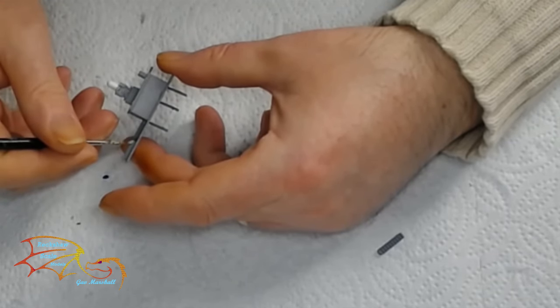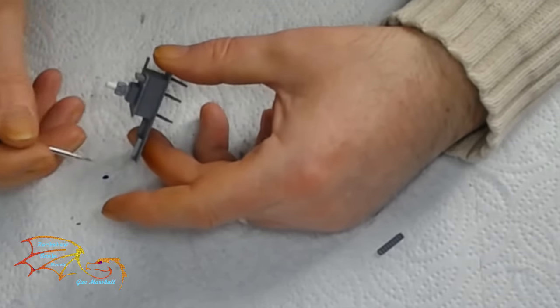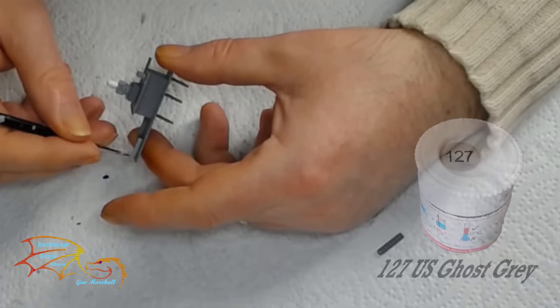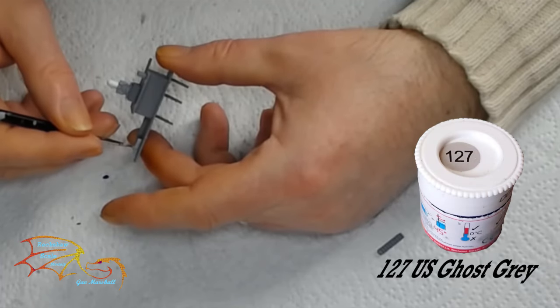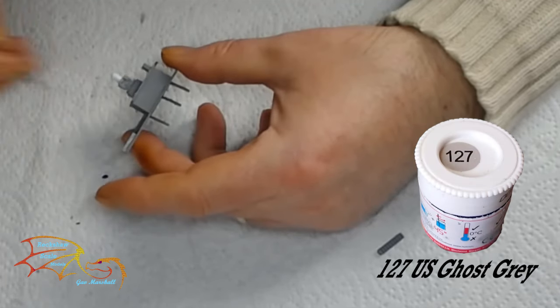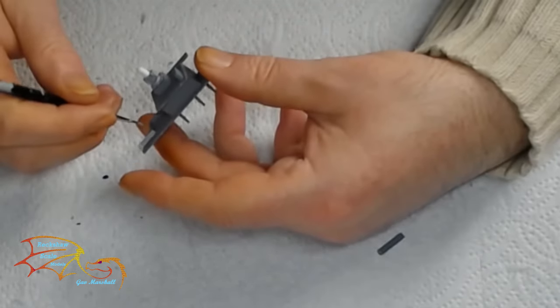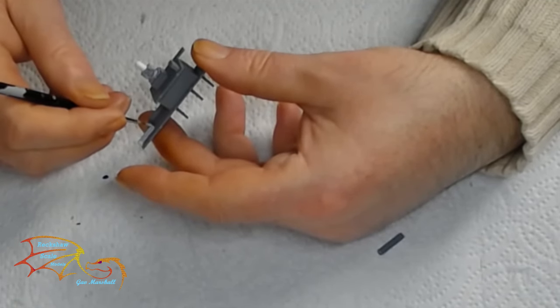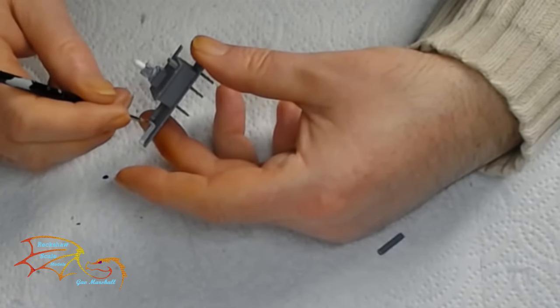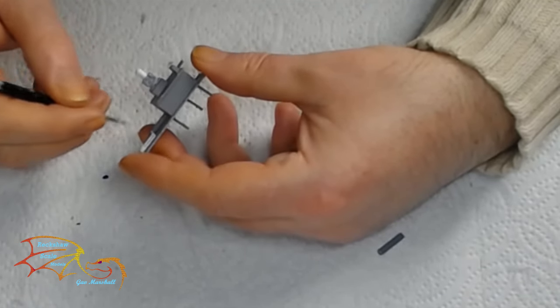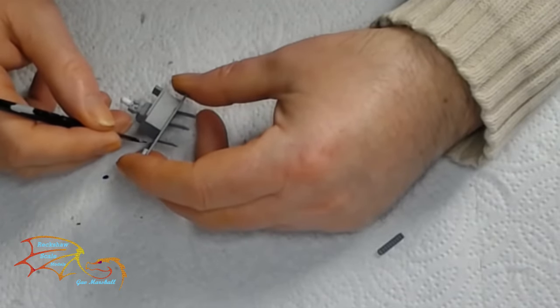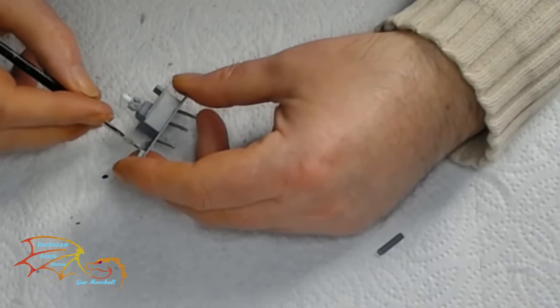Now there are some steps to fit in but before I do I'm just going to be painting and it's Humbro 127 US course grey for the main paint on this. Now the reason why I'm painting it now is because once the little steps go in it'll be very difficult to paint in this unit so it's best to paint it now.